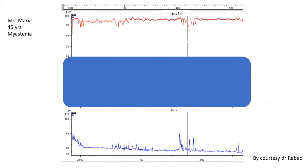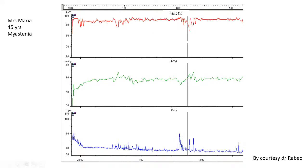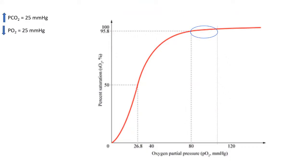Pulse oximetry is not always sensitive in detecting hypoventilation. Consider Mrs. Maria, 45 years old, affected by myasthenia, ventilated during the night. If I monitor my patient with the oxygen saturation profile, apart from a few desaturations, this looks like a good profile. But if I add transcutaneous pCO2 monitoring, the mean pCO2 is higher than 55 mmHg — so there is actually residual hypoventilation.